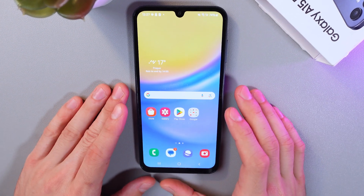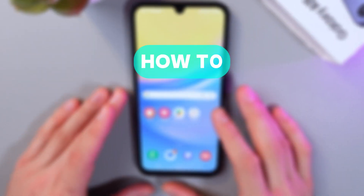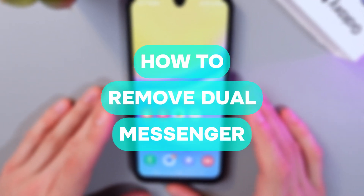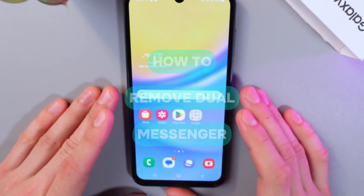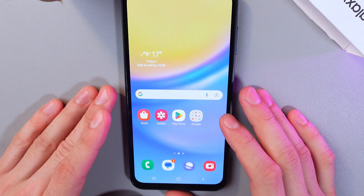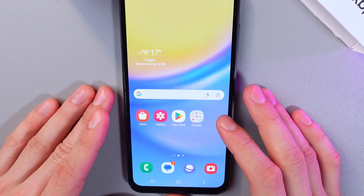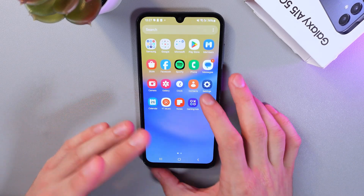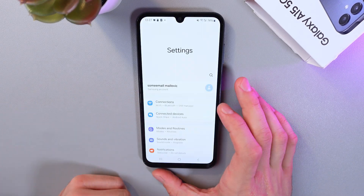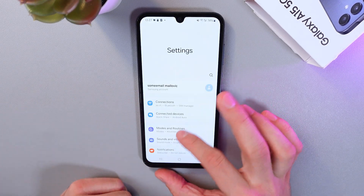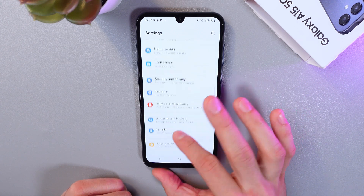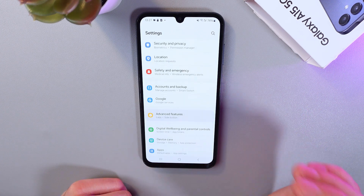Hello everyone, and today I'll show you how to delete the dual messenger folder on the Samsung Galaxy S15 to free up space and organize your files. So open up your settings, scroll down to advanced features, here they are.